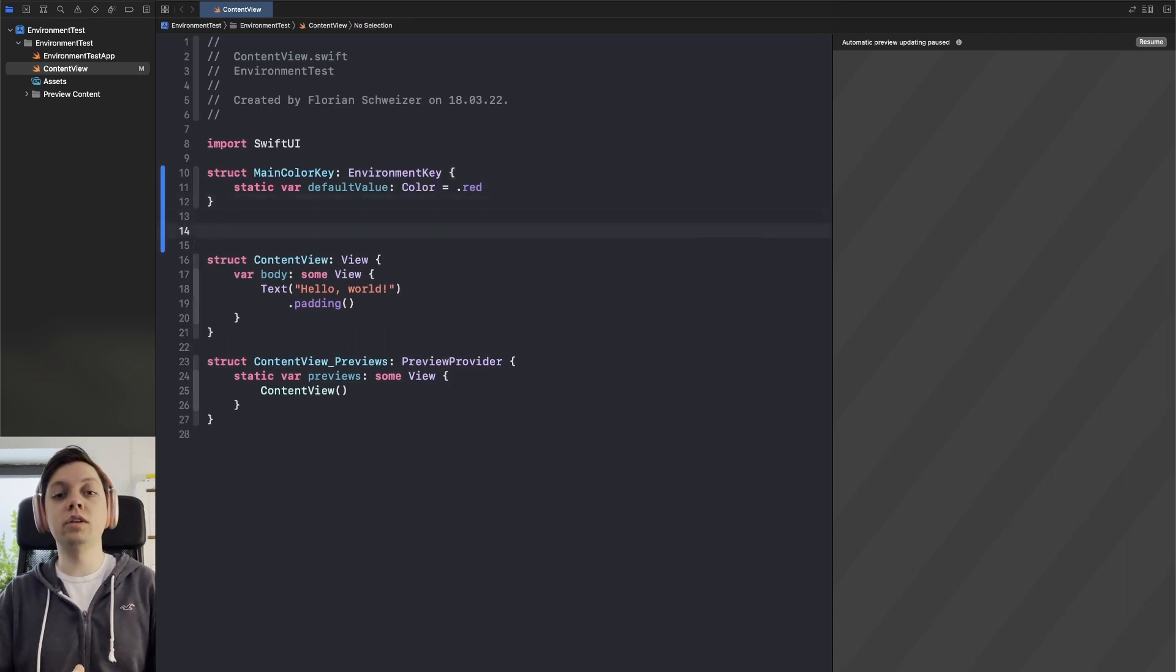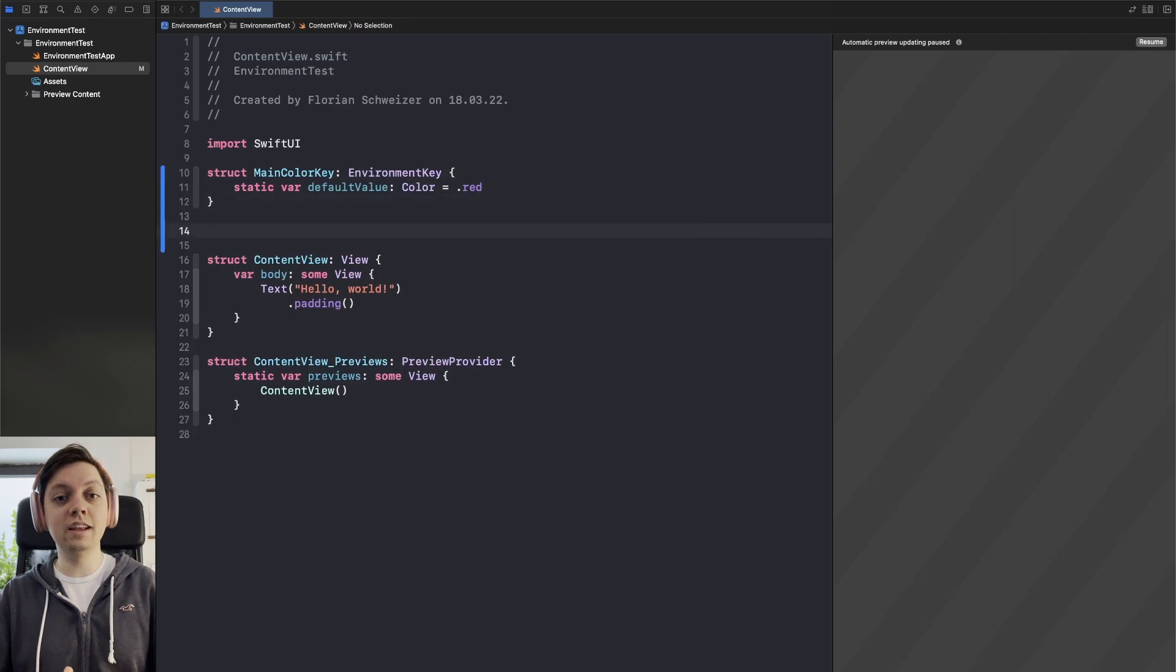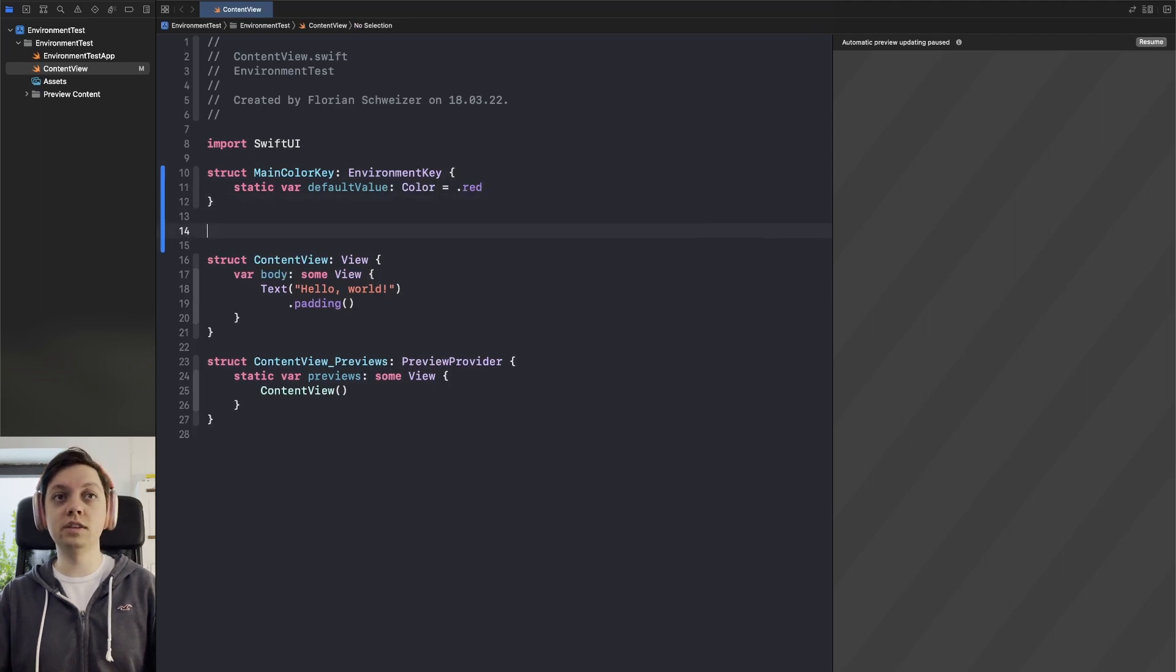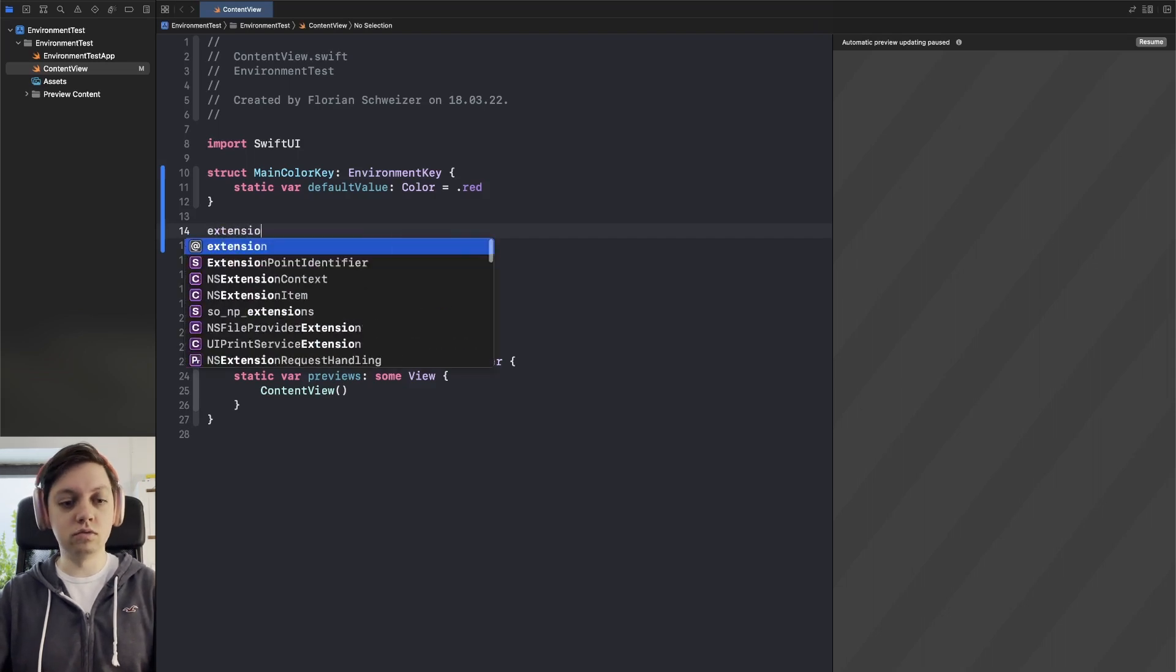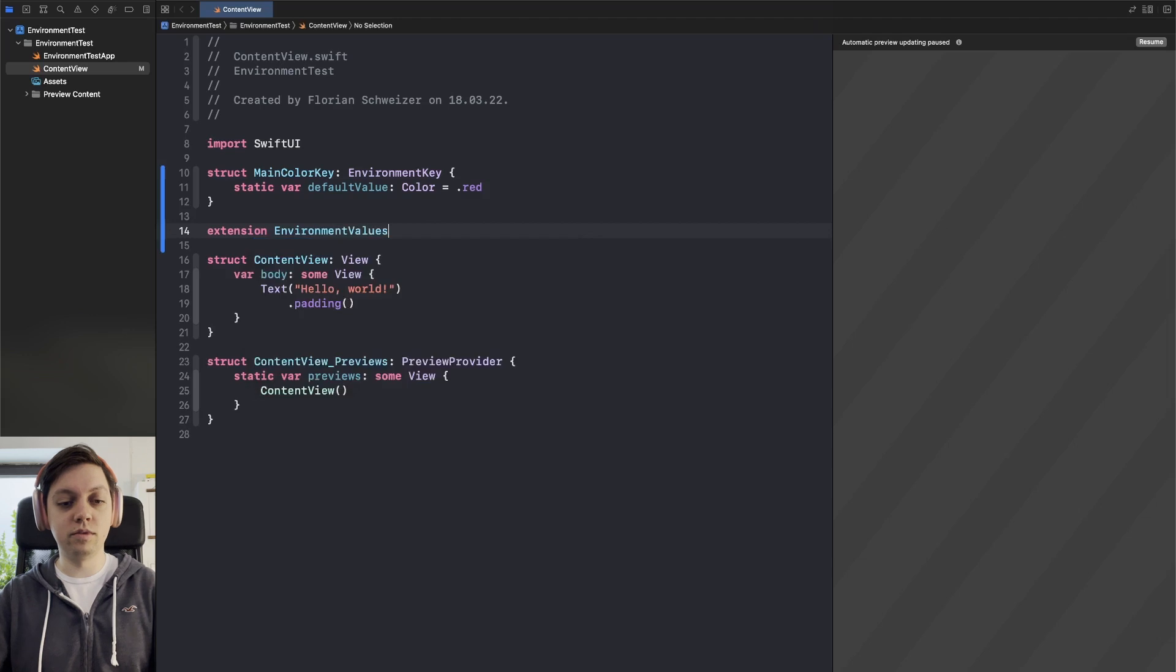Next up we need to register this environment key in the environment values which is basically what's accessed through the at environment property wrapper. So for that we need to create an extension on environment values.